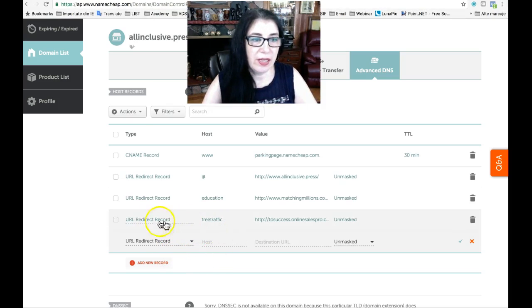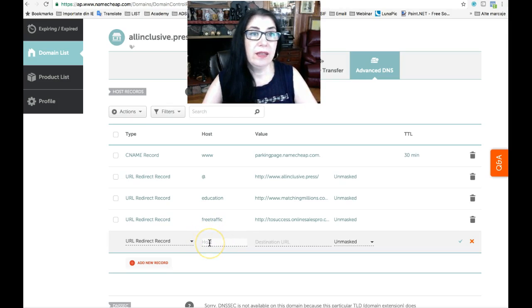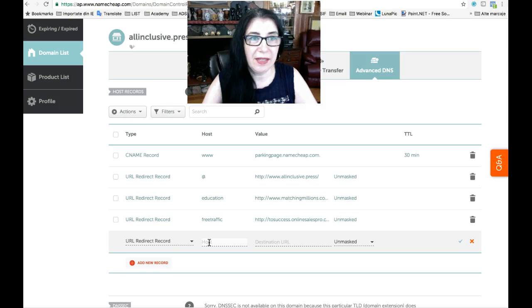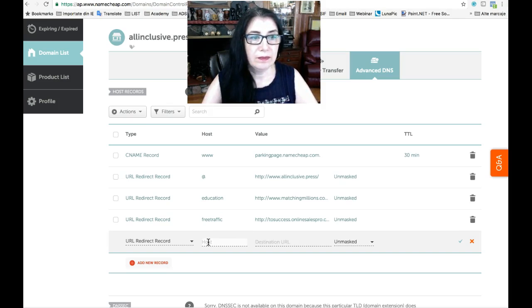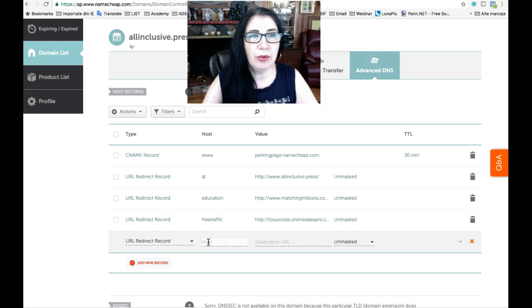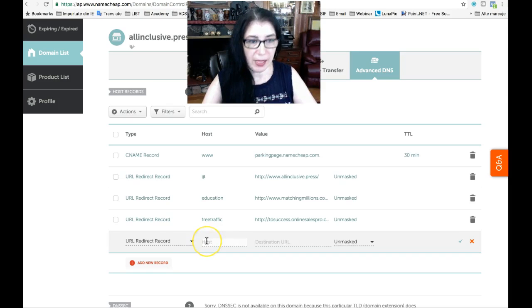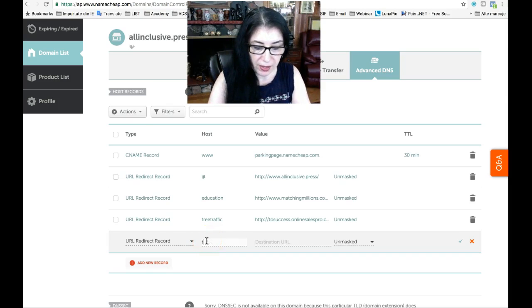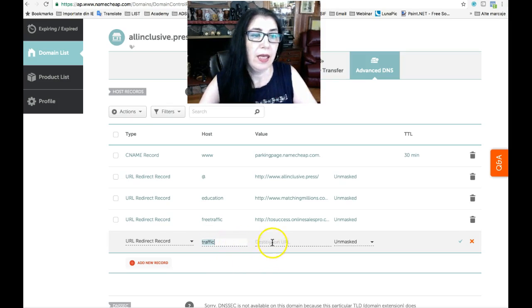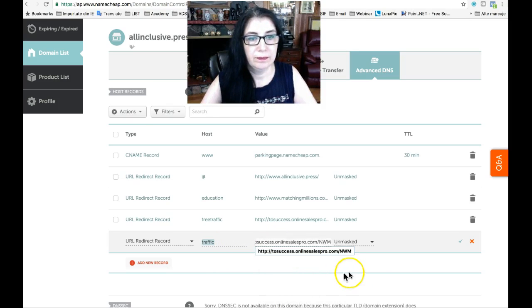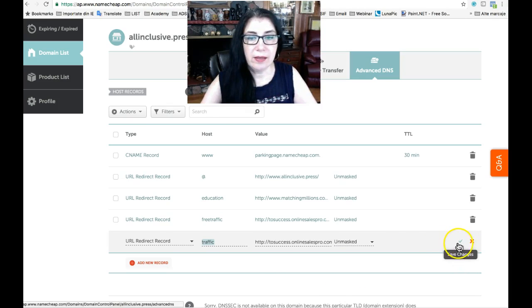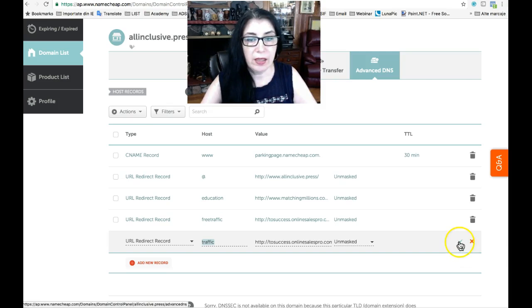When you are here, you have to choose a host, like a subdomain that matches with your product or your affiliate link or whatever it is you are promoting, maybe your own product. And let's say I am promoting something that teaches people how to generate traffic. I can type traffic and here the destination URL and then check this to save the changes. If you click here, it pops up save changes. Very simple.